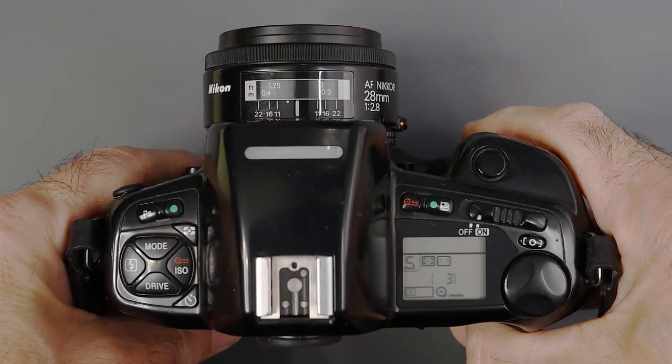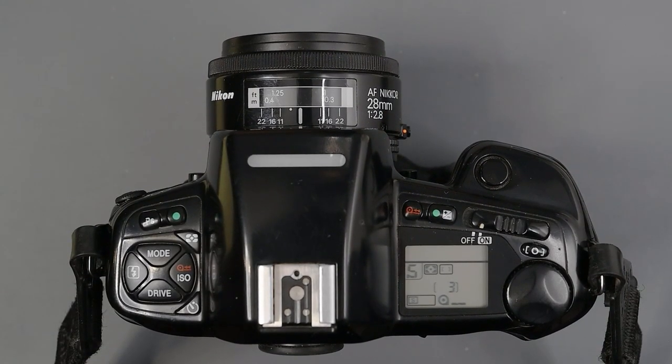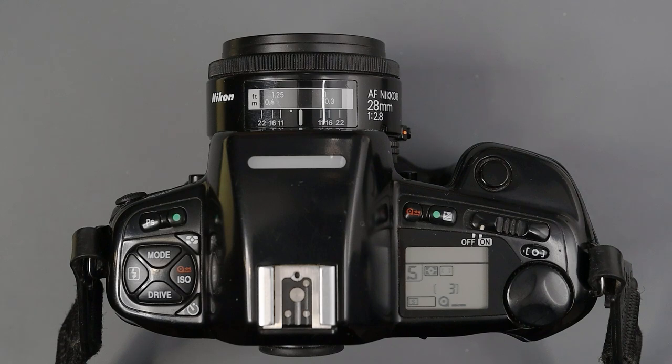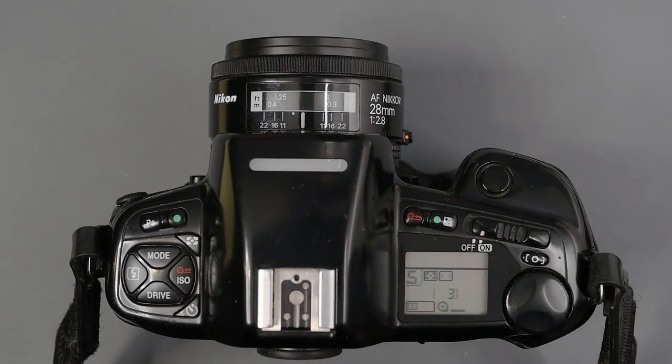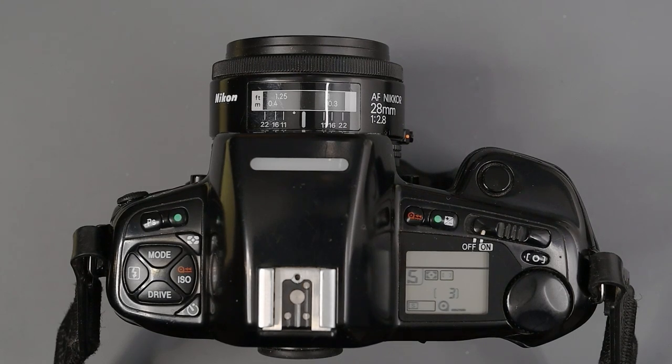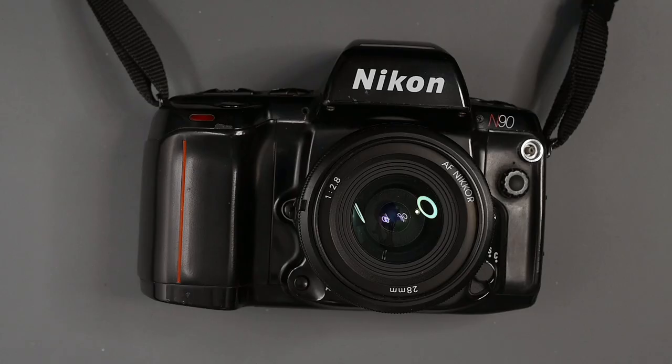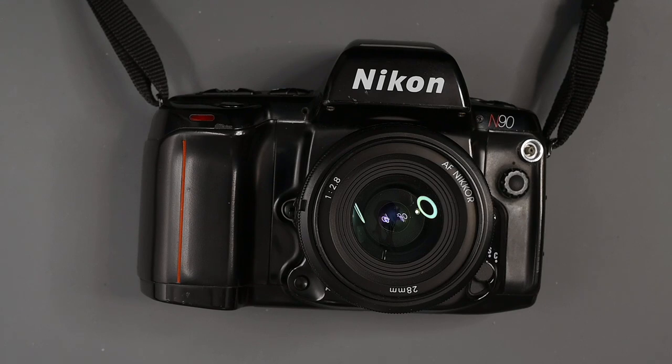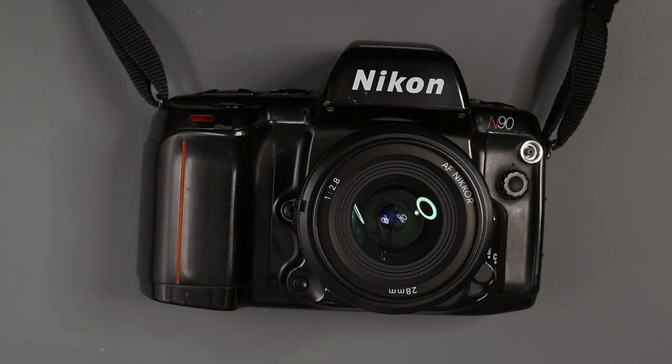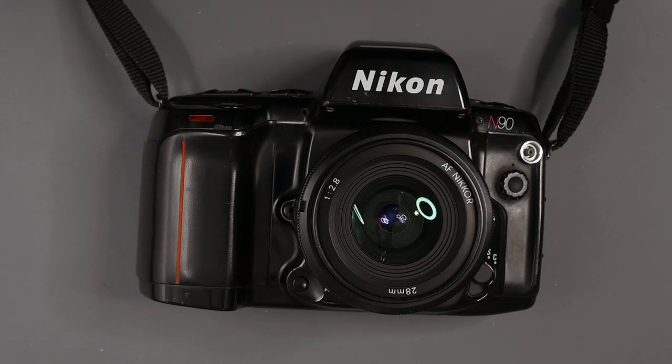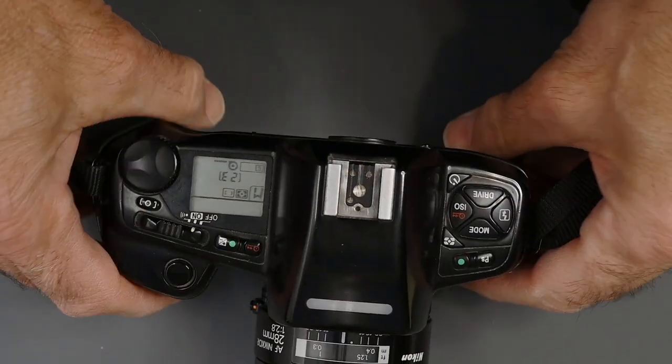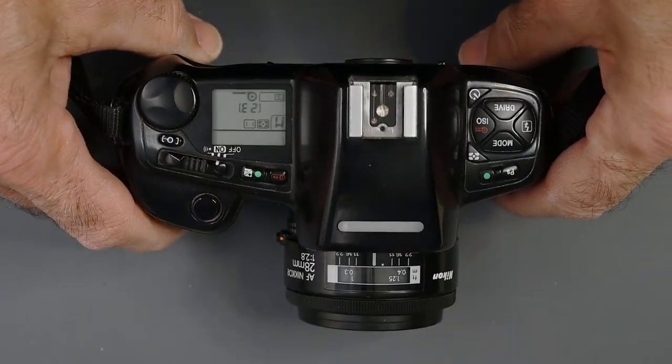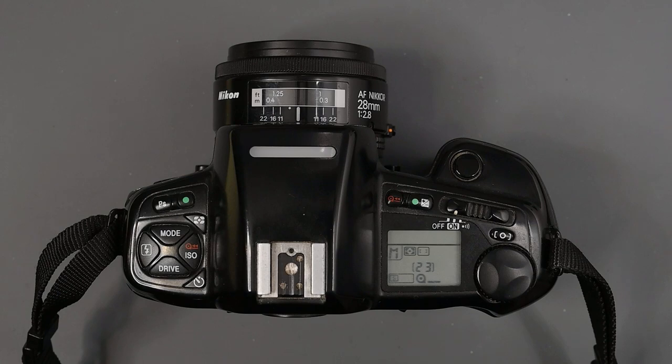Now this camera, the N90s, was introduced in 1994 and it was in production, I believe, until 2001 and was replaced by the F100. So two years before the N90s was introduced, Nikon came out with the N90. The N90 and the N90s are very similar, took the same MB10 grip. However there were a few improvements on the N90s. The maximum continuous release mode on the N90 was 3.6 frames per second, where the N90s was 4.6 for stationary subjects and 4.3 for moving subjects.